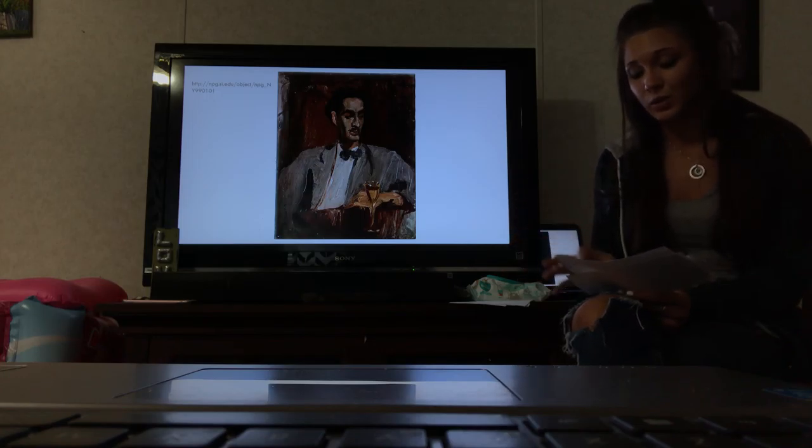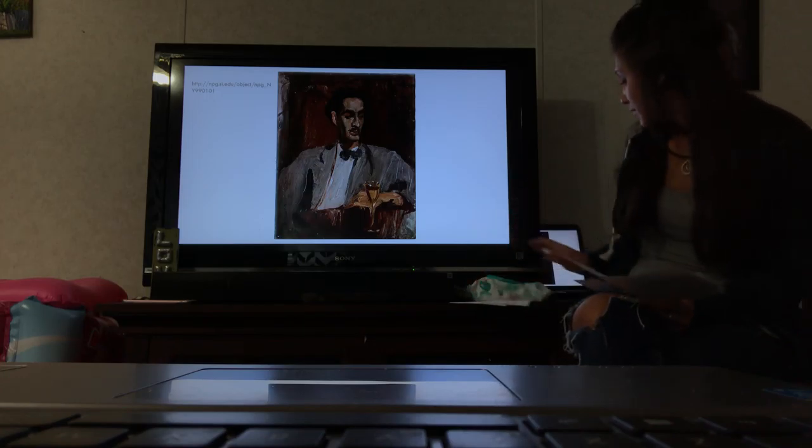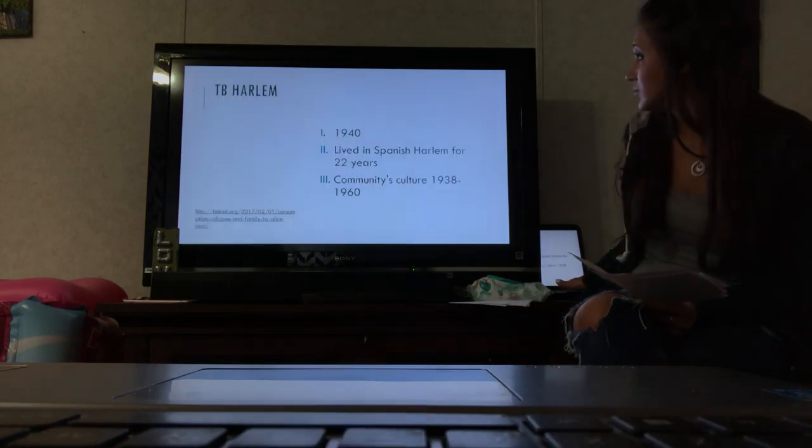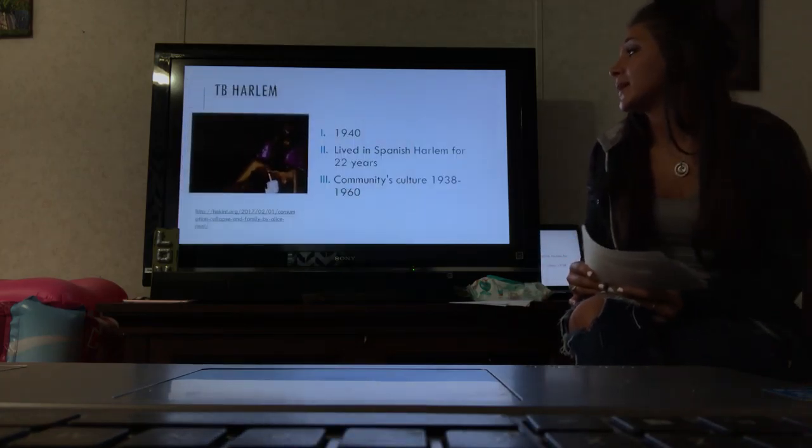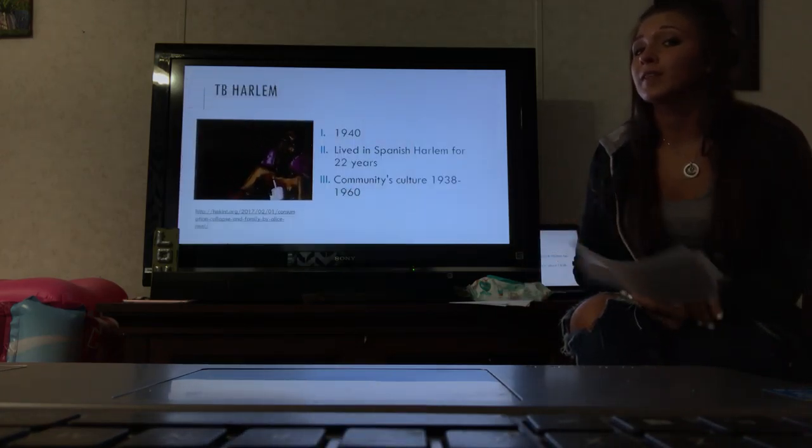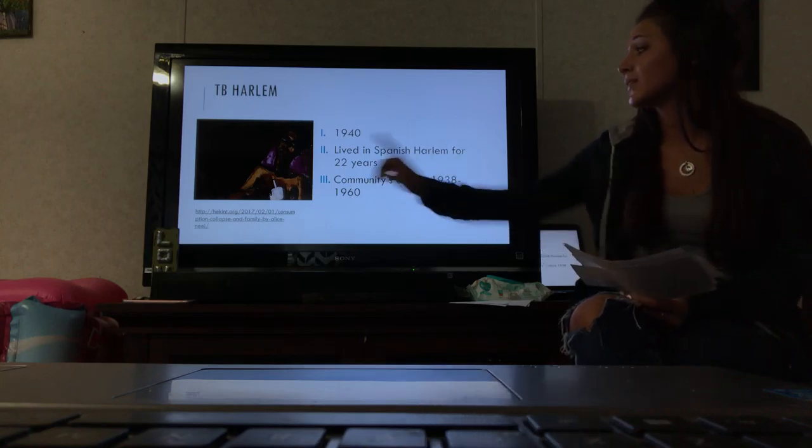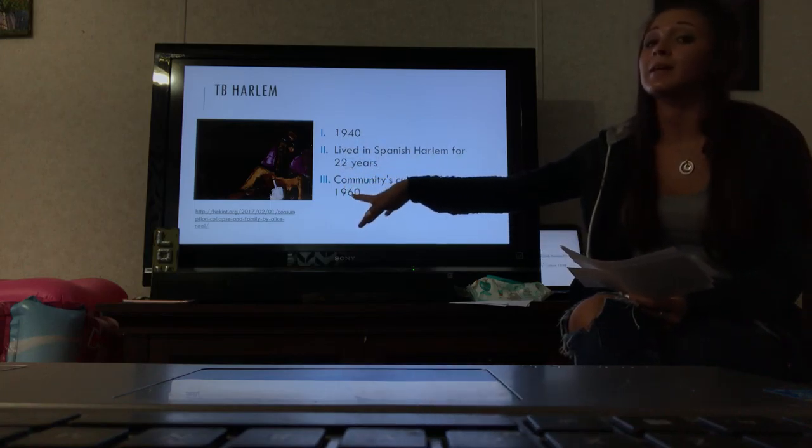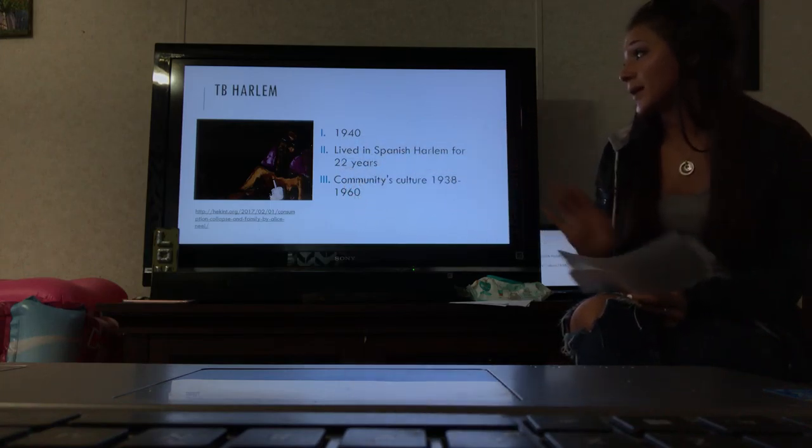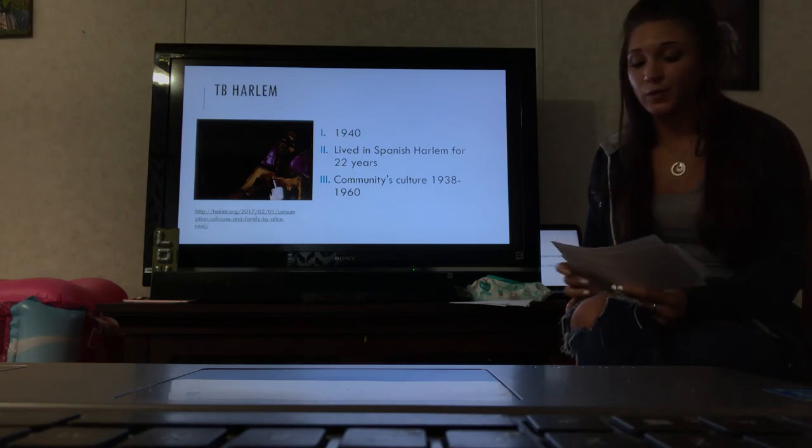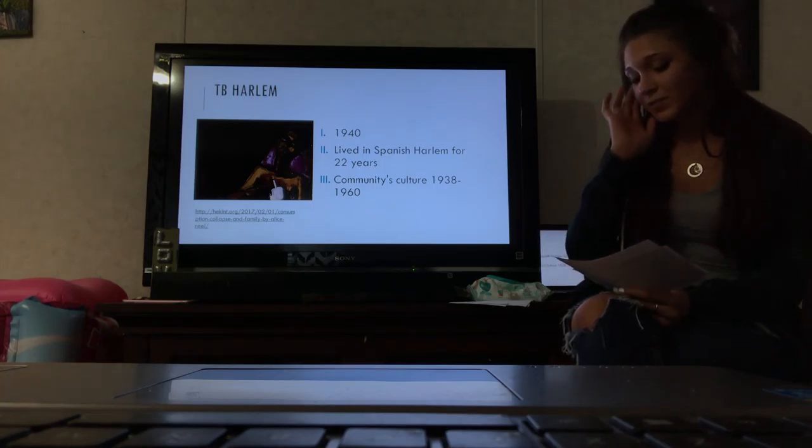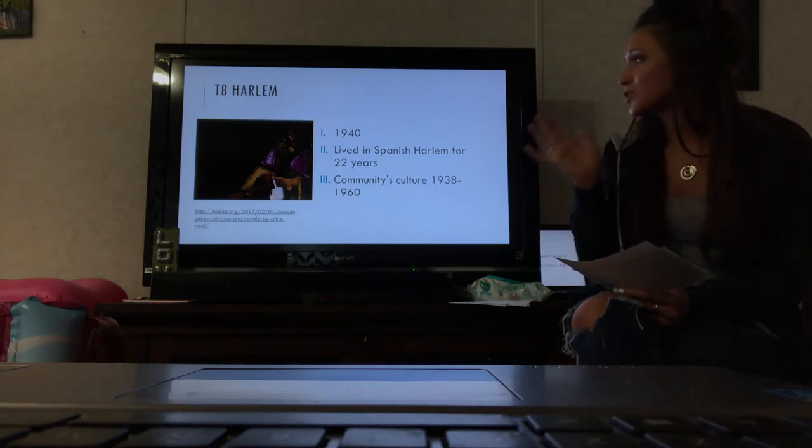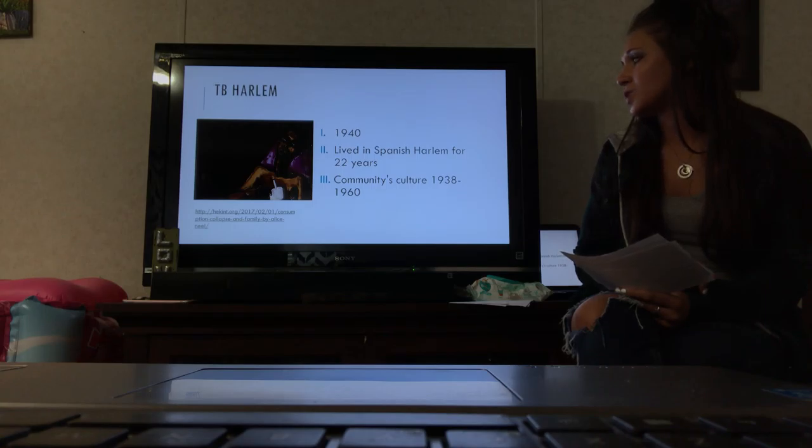The second painting I chose is one of her middle works called TB Harlem. This is kind of a close-up here. She did this in 1941. Alice Neel lived in Spanish Harlem for about 22 years, so she grew very close to the neighbors and the community there.